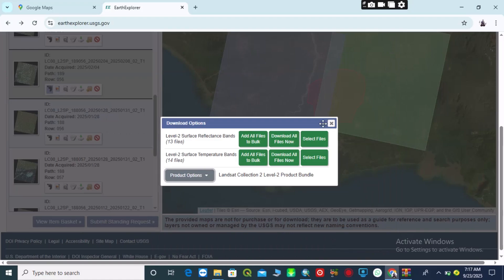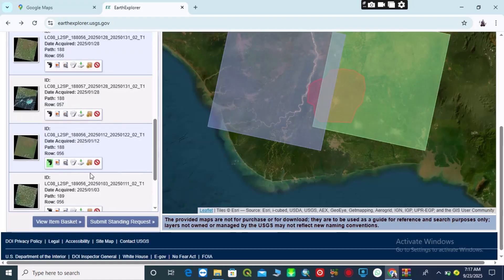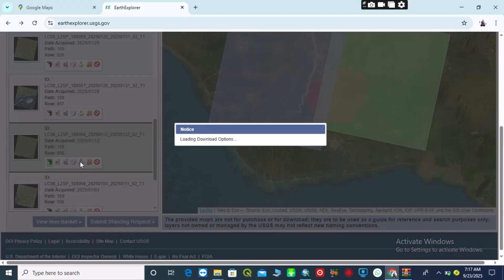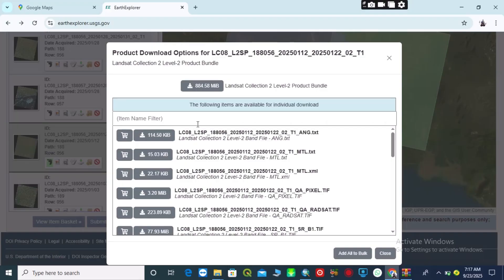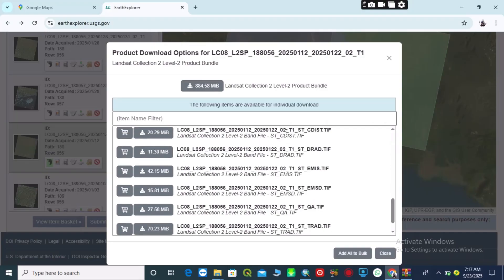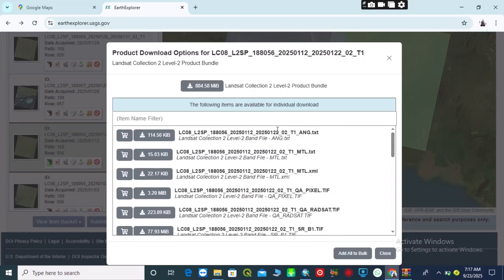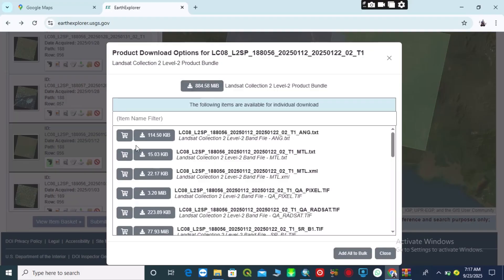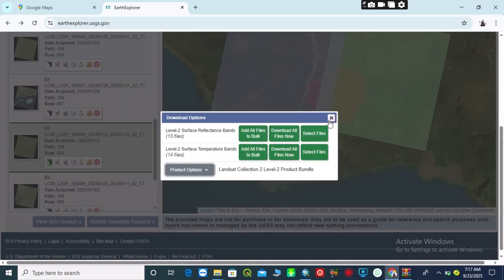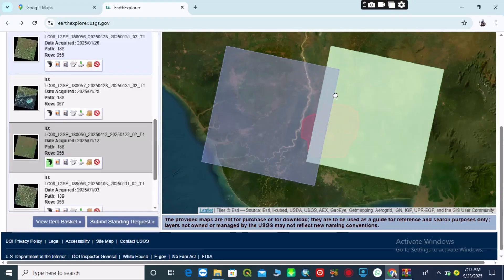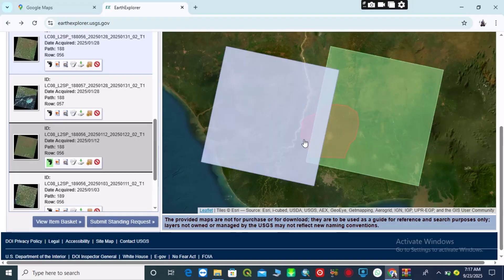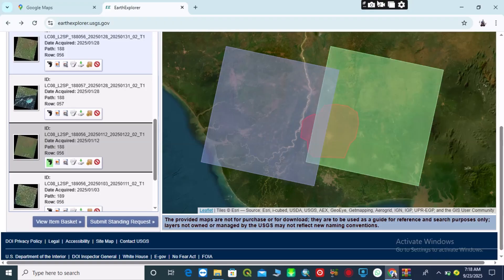Let's check the next footprint. I come over to the next footprint — it is only these two footprints that cover my area. I click on 'Download', then come over to 'Product' and click on it. You can see that if I want to download in bulk, the total is 884 megabytes. You can choose to download in bulk or band by band. That is how to download satellite imagery using your study area shapefile on USGS EarthExplorer. Thank you very much for watching.